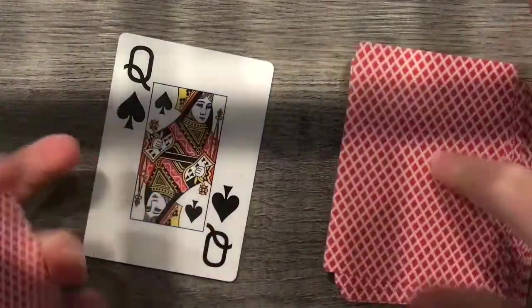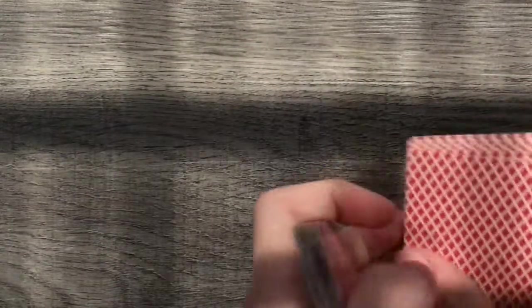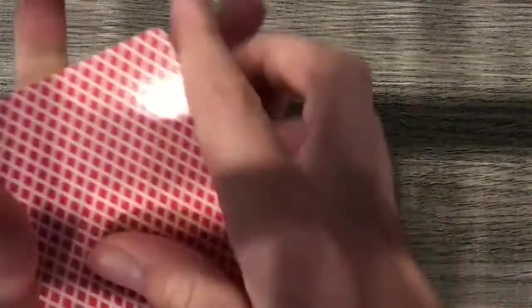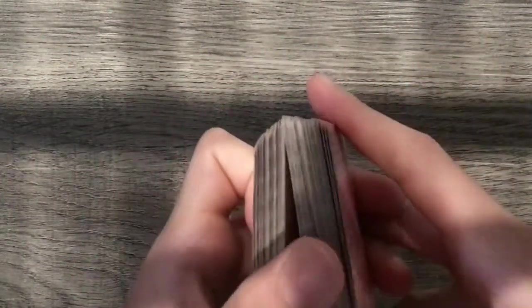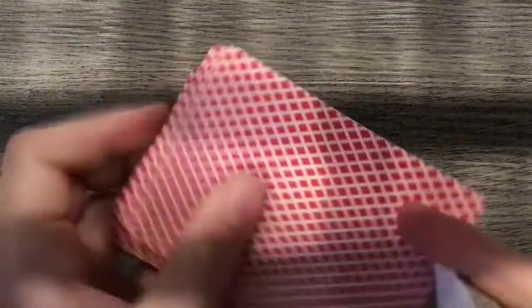You take their card, put it on top, keep a break with your pinky. Take the rest of the cards that I tapped some and put it there so you have the break. And now you're going to shuffle, keeping their card on top at the end.